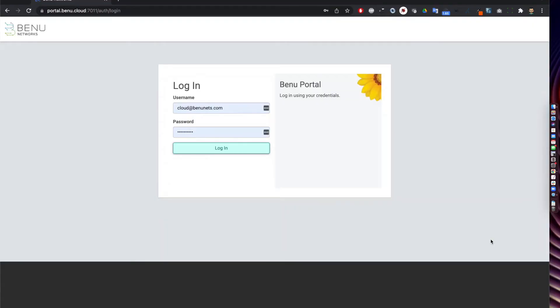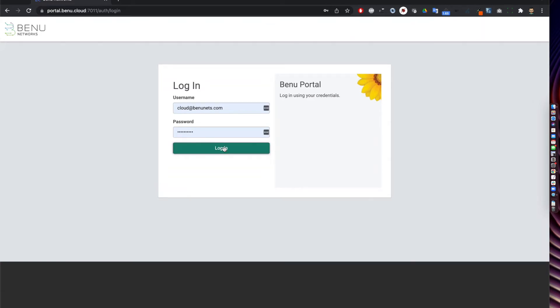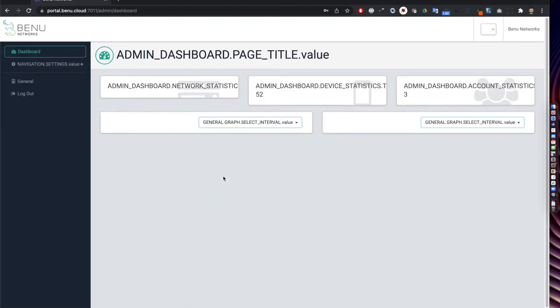As part of our SASE solution I am going to demonstrate how a managed service provider can manage its enterprise customers account, their services offering, and their user experience. Then later as a second part of this demo I will show you the enterprise IT manager dashboard where IT admin can support all enterprise employees working from home or working from one of the office sites. I am logging in as MSP admin here.